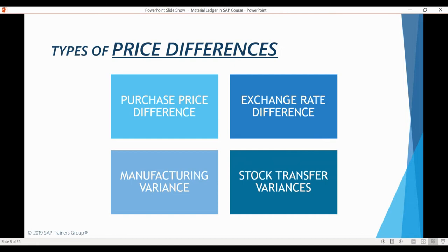There are four main types of price differences posted to the Material Ledger. First, purchase price differences. Second, exchange rate differences, which occur when the exchange rate at goods receipt differs from the exchange rate when the invoice was posted. Third, price differences caused by the settlement process during period-end closing — when settlements are posted after variances are calculated for finished and WIP manufacturing orders, the related price differences are recorded in Material Ledger documents. Fourth, price differences during stock transfers, when stocks are moved between plants that value the material using different standard prices.